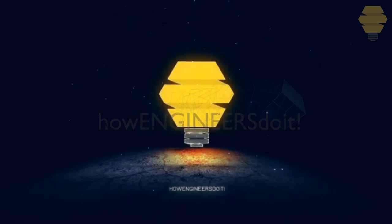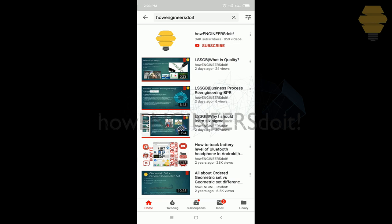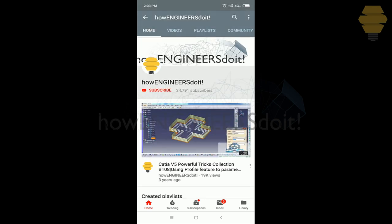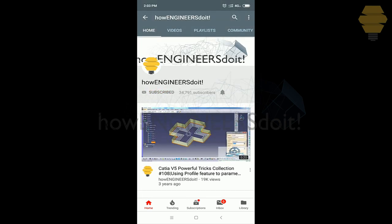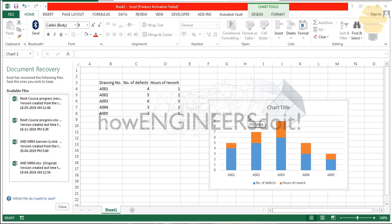Before we start today's video, I would like to ask all my viewers to subscribe to my YouTube channel How Engineers Do It, to share the video among all of your friends, and also hit the bell icon to never miss another update. Hello friends, this is Mohammed Shaquille here from How Engineers Do It.